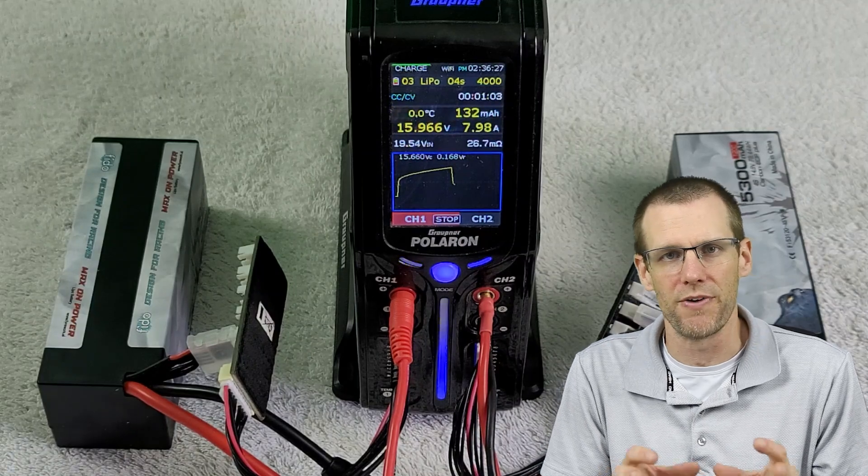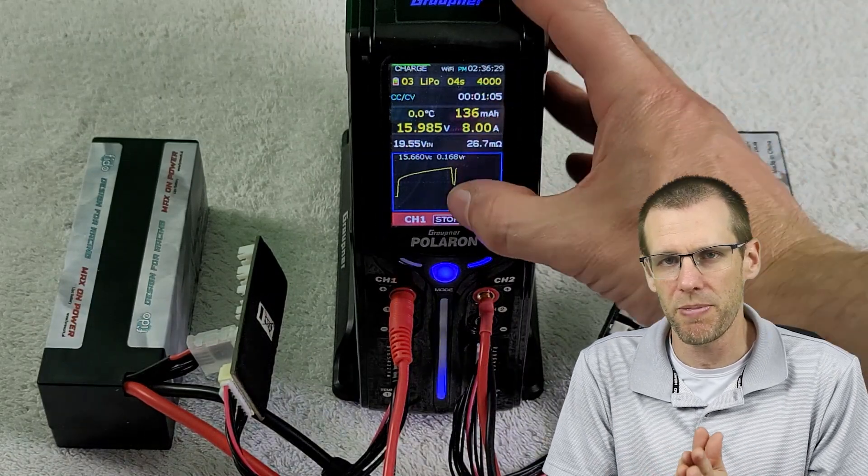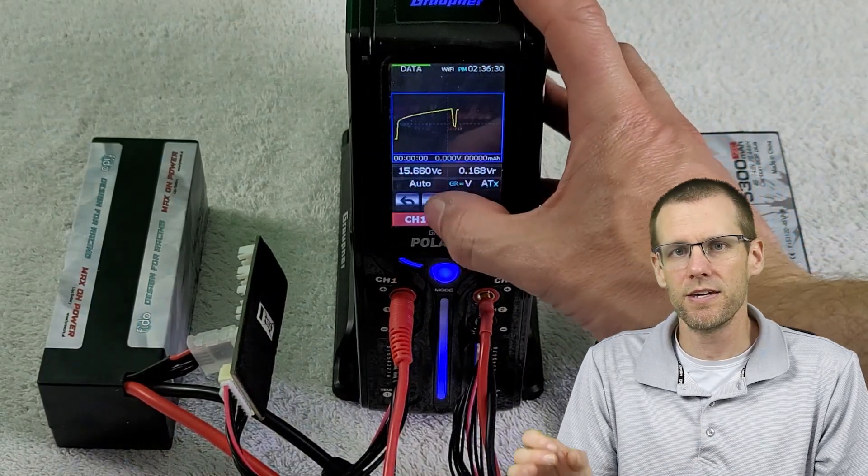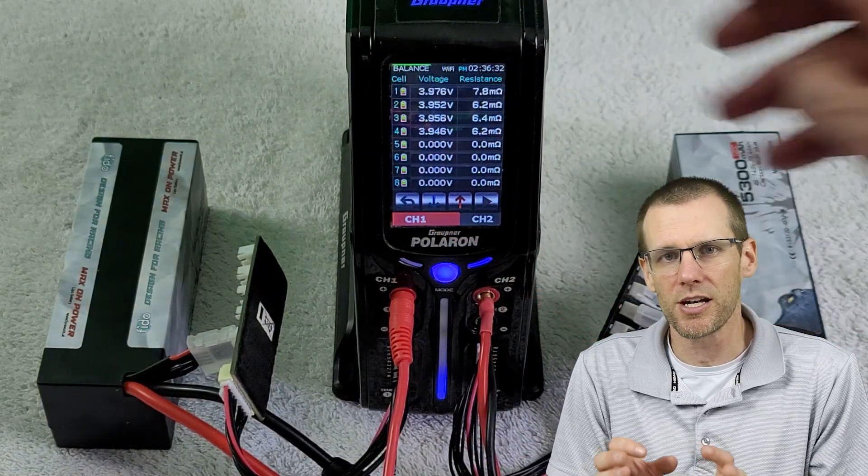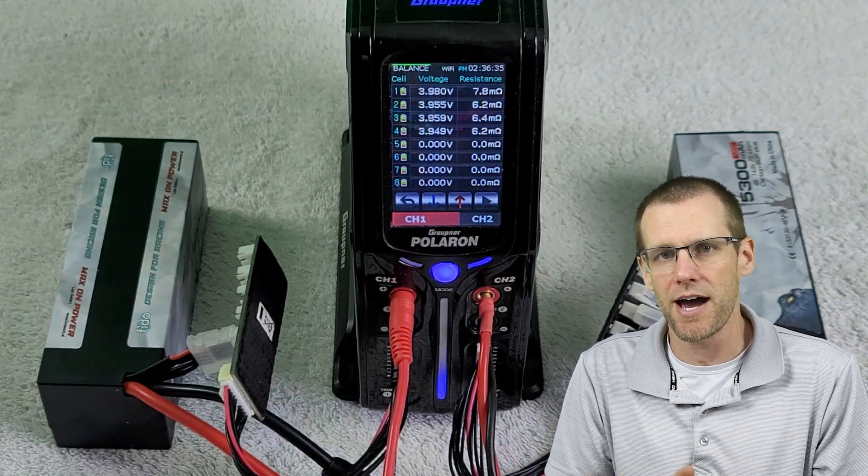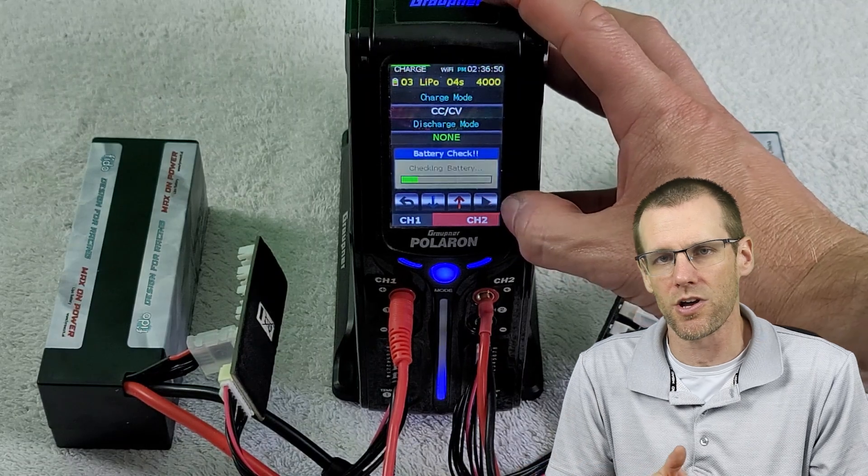After about a minute, this is our results that we get for our very first battery pack. Now these internal resistances do seem a little bit high. However, let's compare the second battery because what we do is we ultimately average out the results.